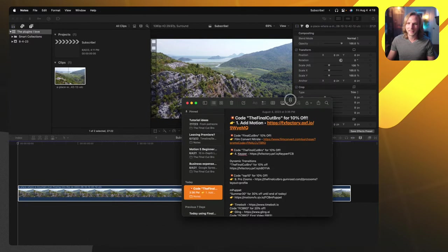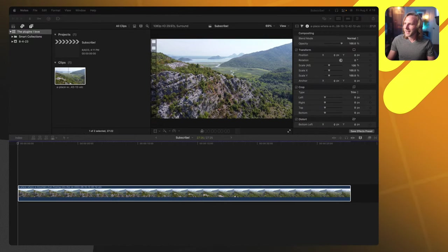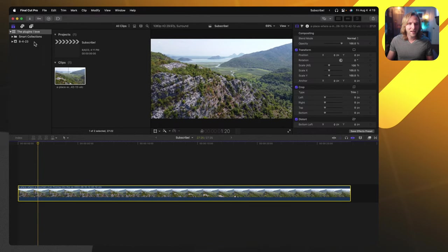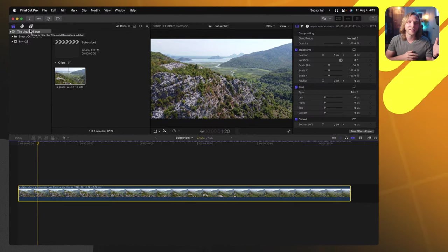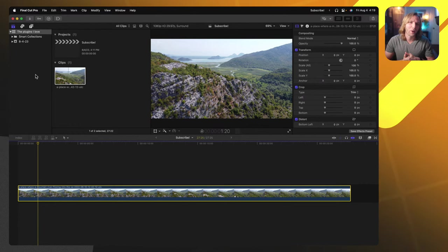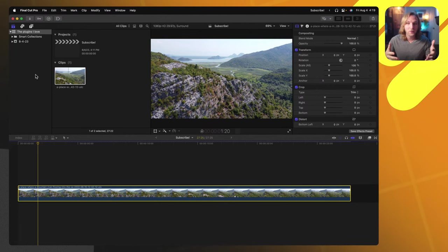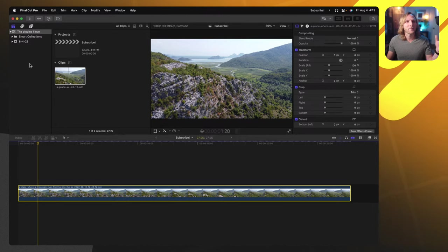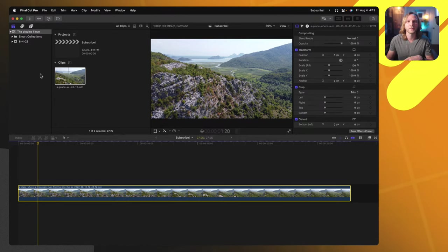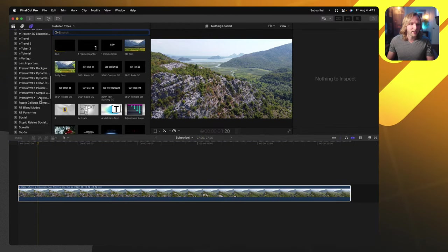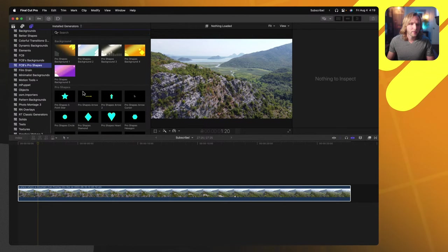The first plugin I want to show you — and I have this at the top of a lot of lists so it should come as no surprise — is something I picked up because I really hate the animation tools in Final Cut Pro. The keyframes are awful, you can't get smooth scaling. The plugin is called Add Motion, and it's completely changed the way I edit in Final Cut Pro whenever I need to do anything animation-related. I'll hop into generators and throw in a shape — let's do Pro Shape.